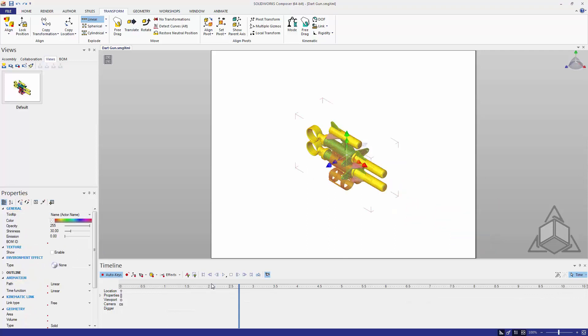Rather than using the linear explode on its own, let's take a look at the drop down underneath. From here we can see there's another option called part by part linear.